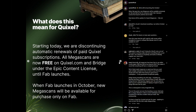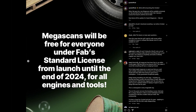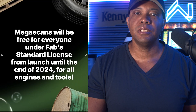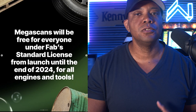I'll leave this Instagram post in the description or comments below, but you can read it for yourself. Basically it's saying that everything is free through Bridge and Quixel.com until Fab launches. Fab is going to be launching in October, and then Megascans will be free for everybody under Fab's license until the end of 2024.